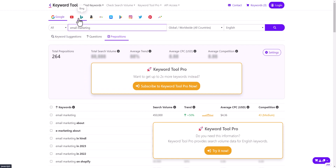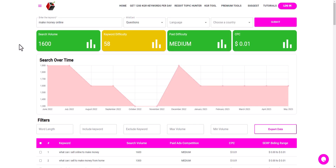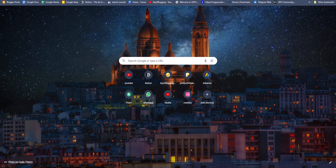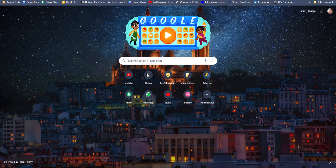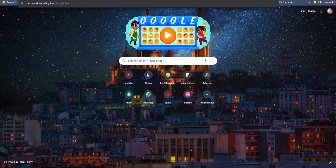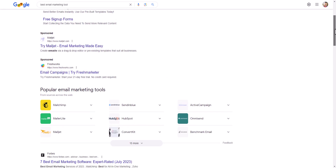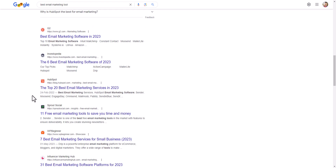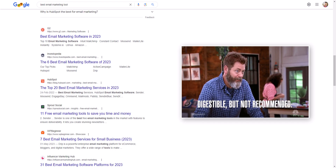I personally recommend using KeywordIntent.io or Google Keyword Planner. If you want to generate more keyword ideas, search for that topic in Google and check the top ranking websites. Suppose I search for 'best email marketing tool' — the top results are Forbes, G2, Investopedia, and HubSpot, which are very high authority sites. If you write on that keyword, most probably your article will not rank in the top position, so it is wise to stay away from these keywords.